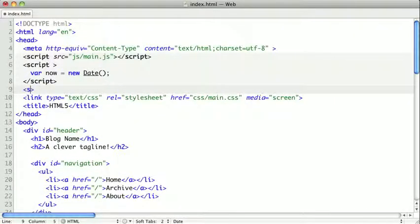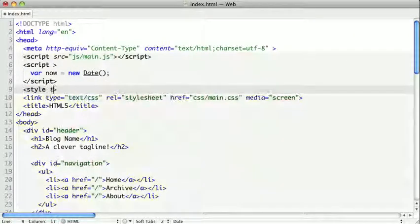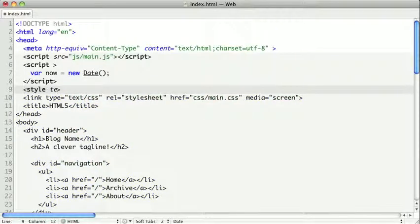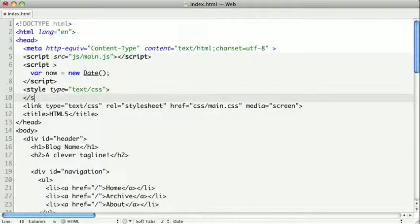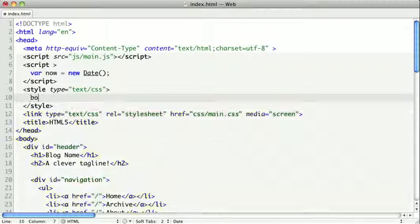Now just like the script tag, the style tag also has a type of text-slash-CSS. And inside of our style tag, we can write CSS styles.